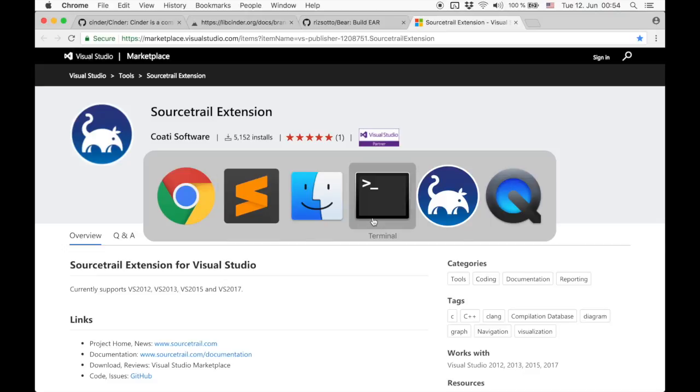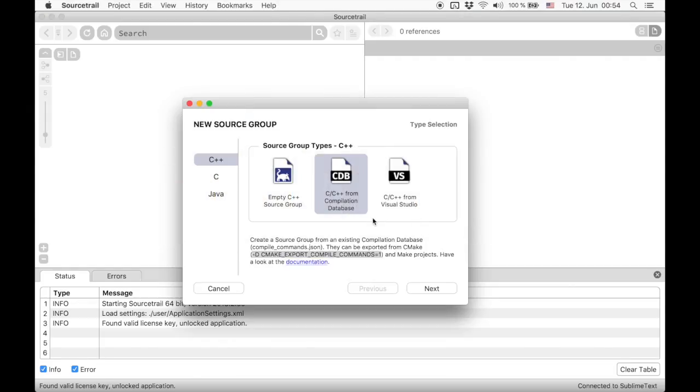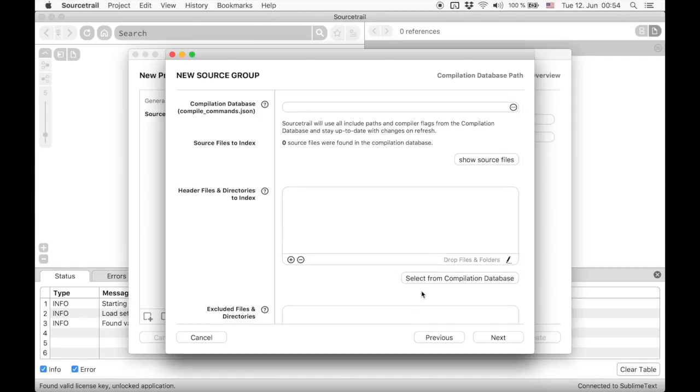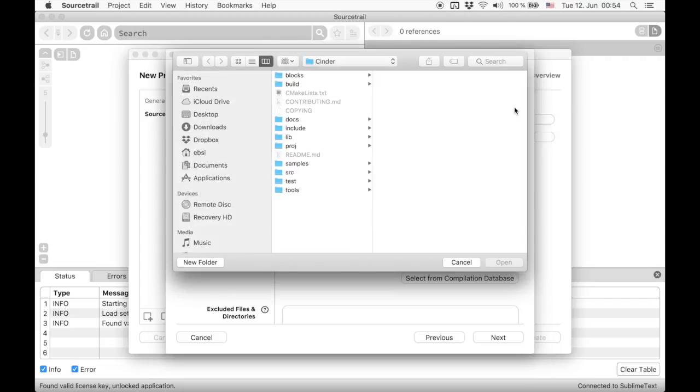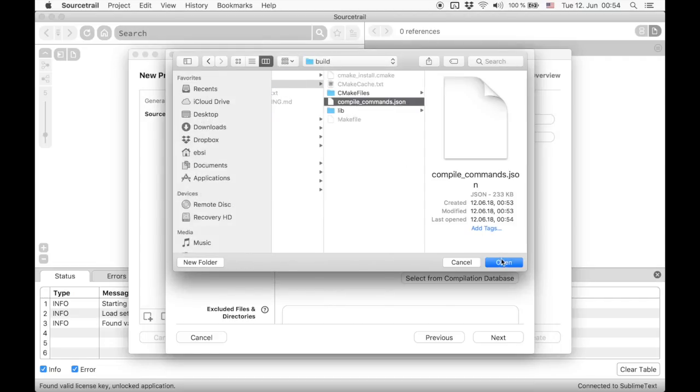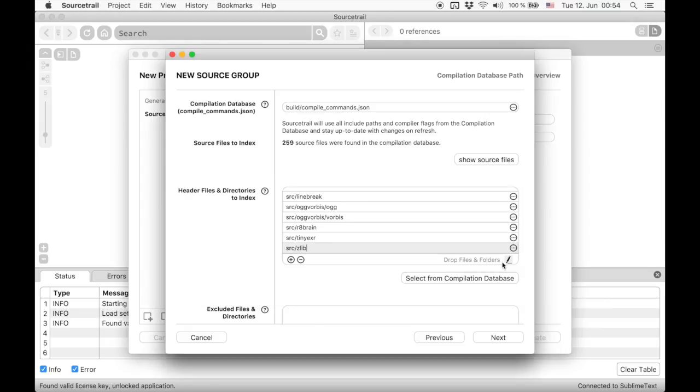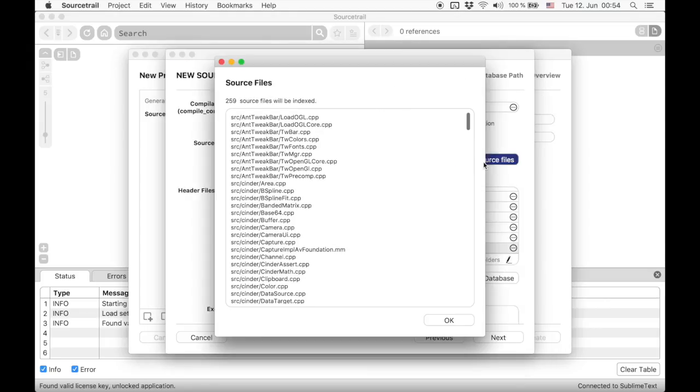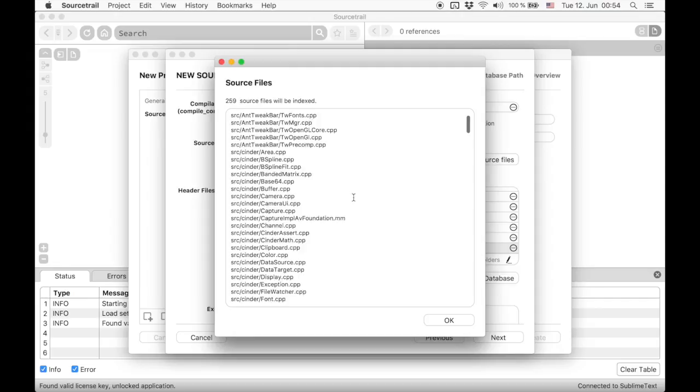Now let's go back to SourceTrail and select the compilation database option. First we need to pick our compile_commands.json file.